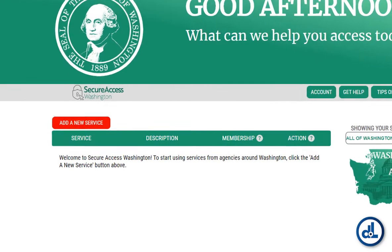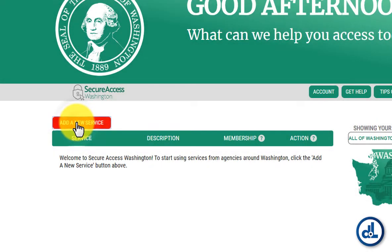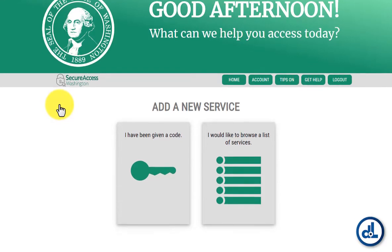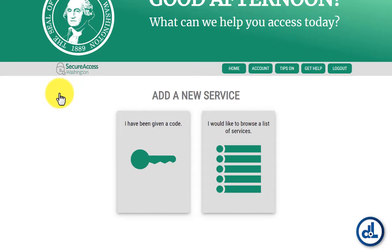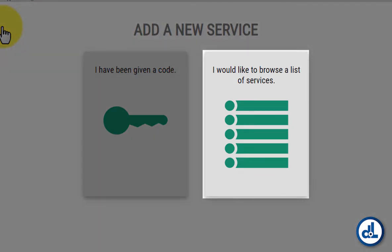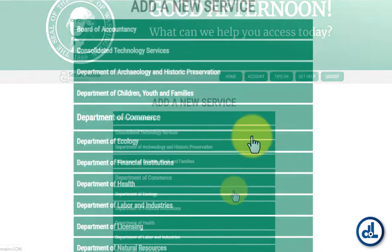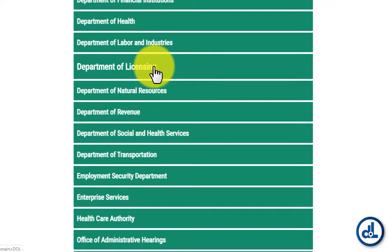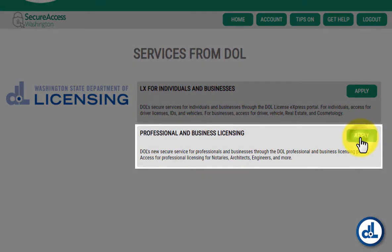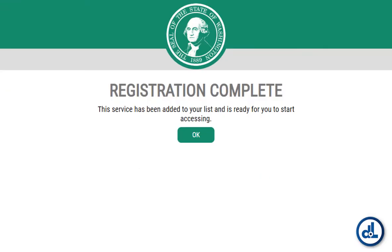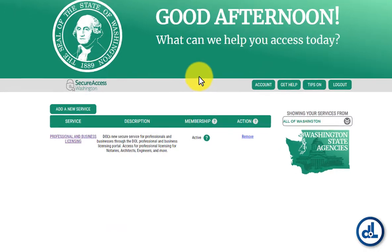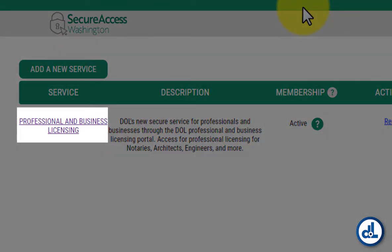Next, click the button that says Add a new service. That takes you to a page where you can add new services. The appearance of this page can vary depending on what device you're using to access this site. Click here where it says I would like to browse a list of services. Now scroll down this list, look for Department of Licensing, and click it. Look for Professional and Business Licensing and click Apply. Your registration is complete — click OK. The Secure Access Washington website shows you that Professional and Business Licensing has been added to your list of services.